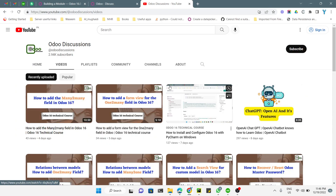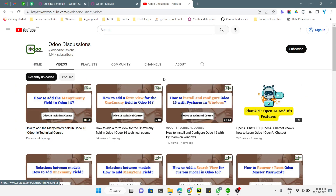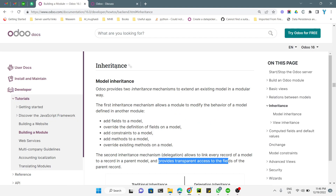Assalamualaikum friends, my name is Muhammad Yunus and I am an Odoo technical developer. If you haven't subscribed to our channel, please click the subscribe button and also click the bell icon to get updates on upcoming videos. For today's topic, we will discuss inheritance — specifically model inheritance.